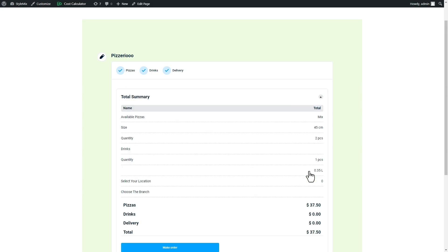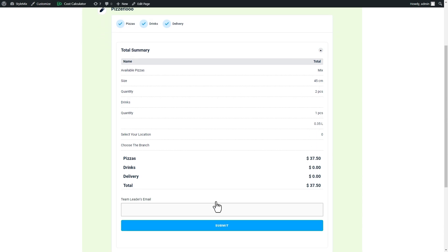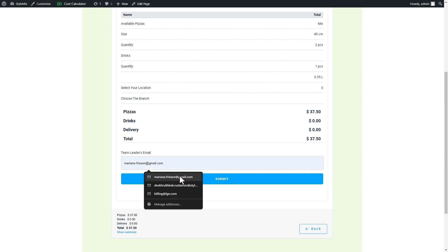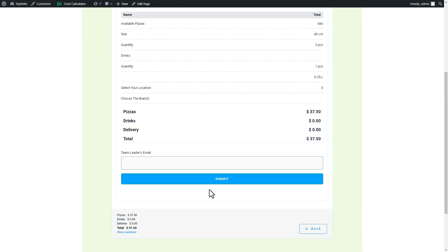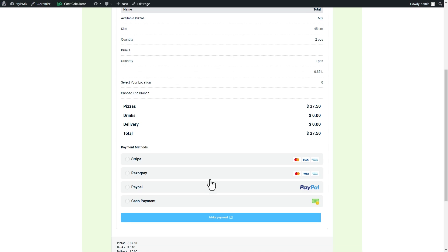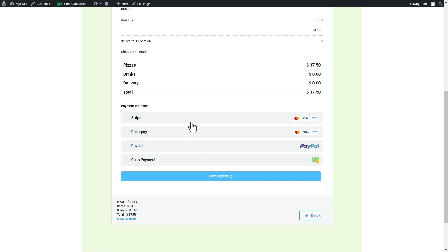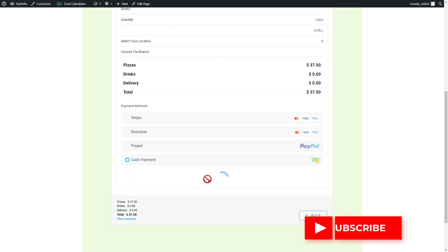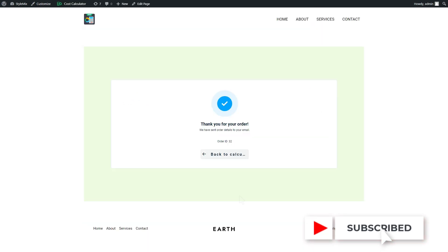See how easy it is to split the flow of your calculator using the page breaker element. If you enjoyed, smash the like button and subscribe to our channel. Thanks for watching.